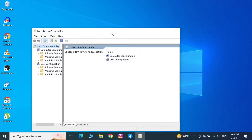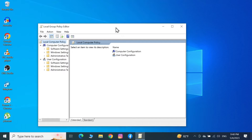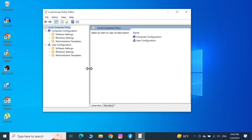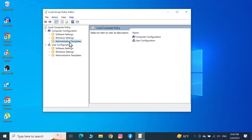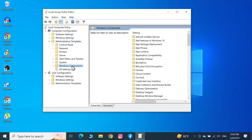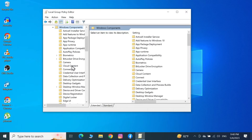That will open the Group Policy Editor. From here, double-click on Administrative Templates, then double-click on Windows Components, and then double-click on Biometrics.